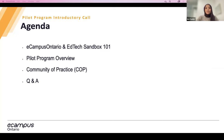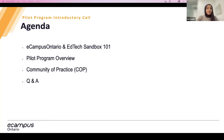So let's get started. Here's our agenda for today. I'll be providing a quick overview on our organization and the EdTech Sandbox, and then we will jump into the pilot program — what it's all about and how to sign up. I'll conclude with an introduction to our community of practice space that will include a short demo of the platform, and finally we'll have a Q&A session.